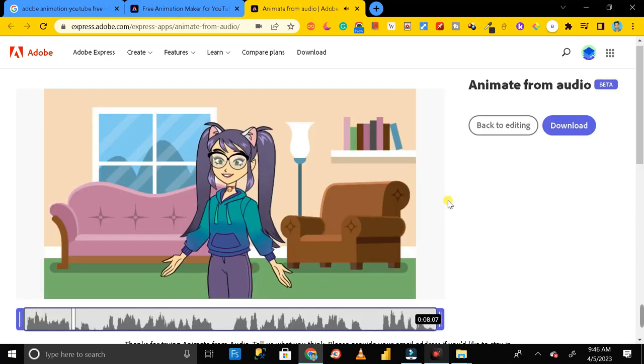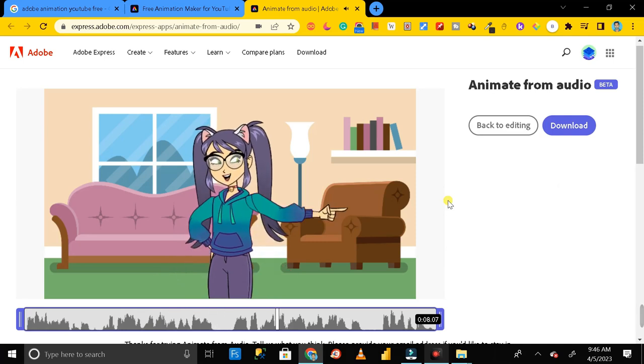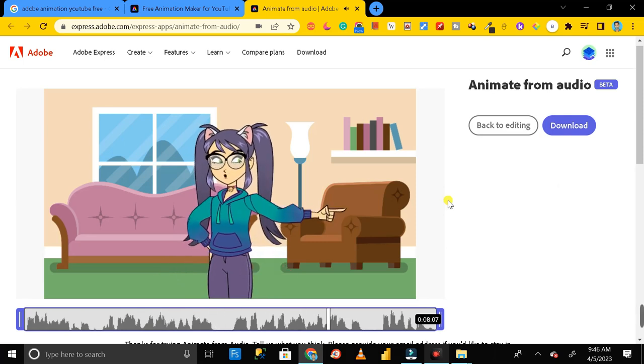Hey everyone, welcome back. So today in this video I will show you how you can create an animated video like this for your YouTube channel.